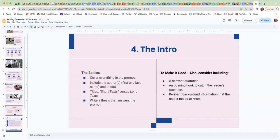I want to point out the difference between writing a short text title versus a long text title. Short texts are in quotation marks. Long texts are in italics.